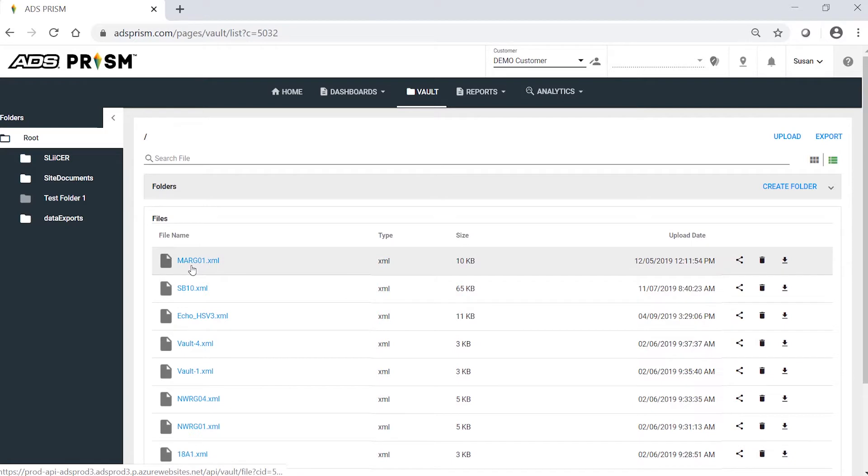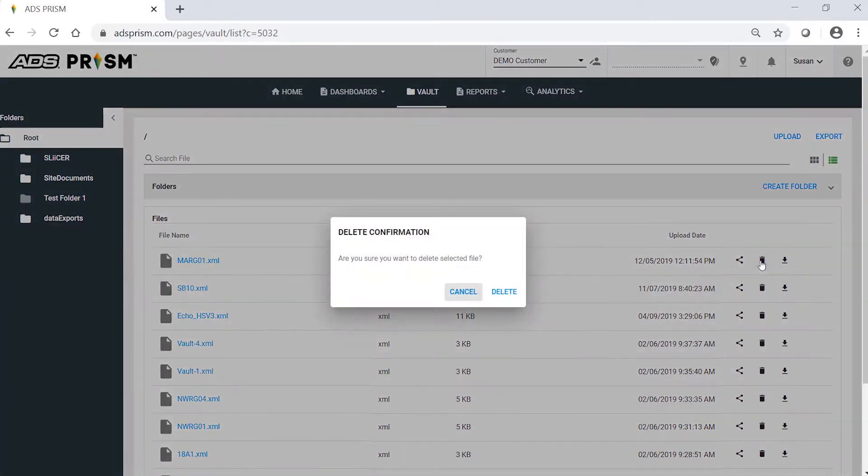I want to delete the first file. Click on the trash icon to delete the file. Be very intentional on the deletion because there is no undo.